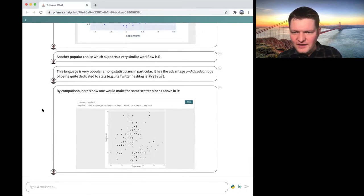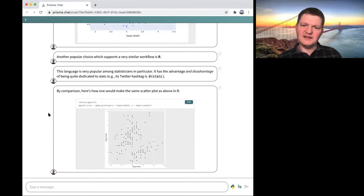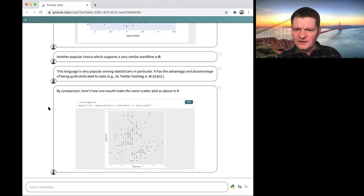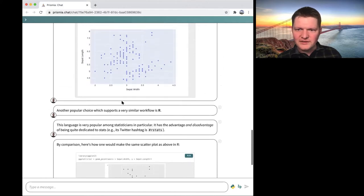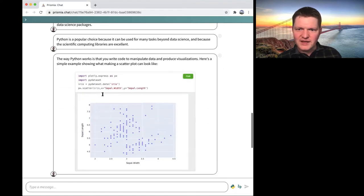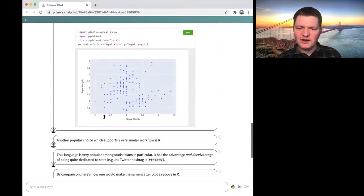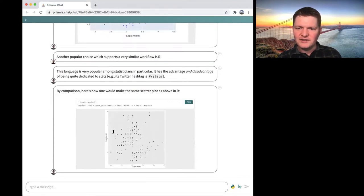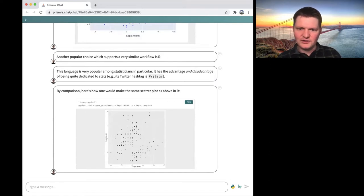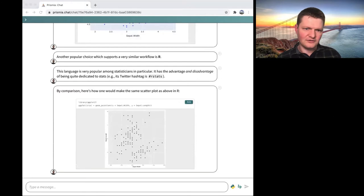Just by comparison, for concreteness, this is how you would make the same scatter plot in R. You can see some commonalities — x equals sepal width, just like in Python we had x equals sepal width — so they're drawing from a similar set of underlying ideas, but there are also differences in how the code is structured.